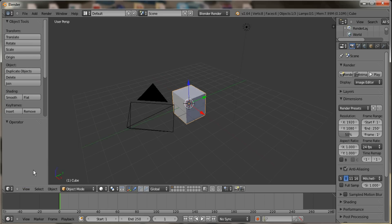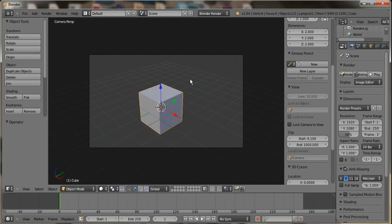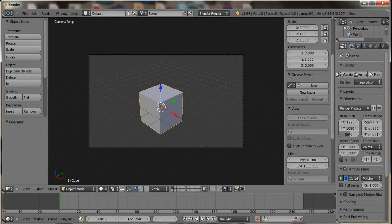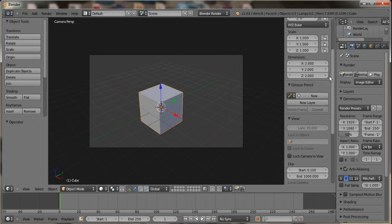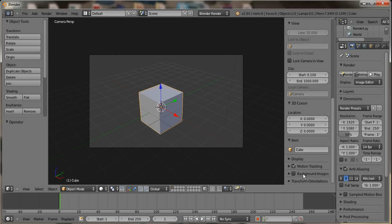First off, this is just the normal load-up screen for Blender with a cube. So what you want to do is while you have this screen up, press N, and it will pop up with this panel on the side. Just go ahead and go down, and you'll see background images. Select the box and hit the drop-down arrow.